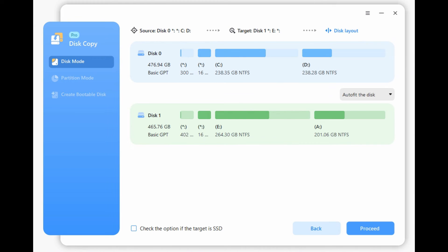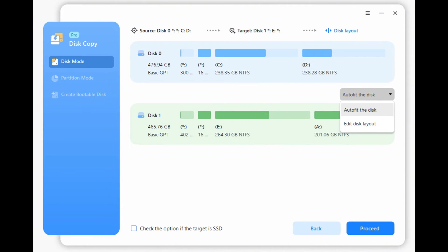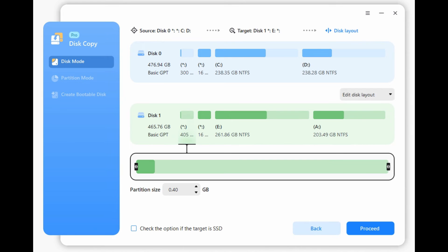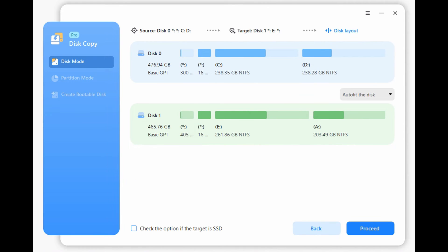Step 3: Select the new SSD as the destination disk and click Next. Step 4: Manage the disk layout by choosing Autofit the disk, Copy as the source, or Edit Disk Layout, then click Proceed.